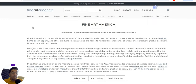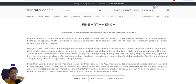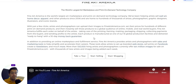This is the world's largest art marketplace and print-on-demand technology company. They've been helping artists sell wall art, home decor, apparel, and other products since 2006, providing an online marketplace and fulfillment service.